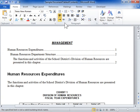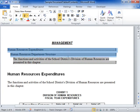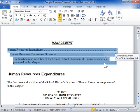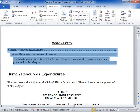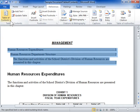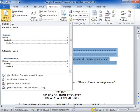Format the Table of Contents correctly. Select the Table of Contents to be modified. Click the References tab. In the Table of Contents area, from the Table of Contents dropdown, select Insert Table of Contents.